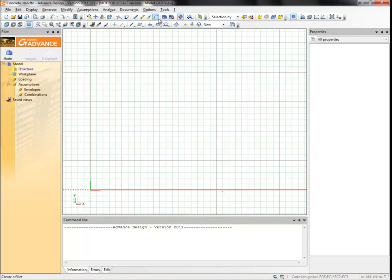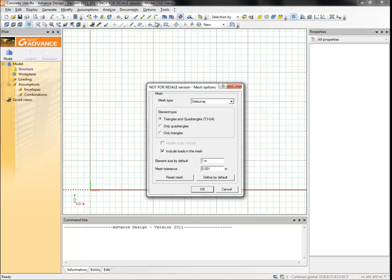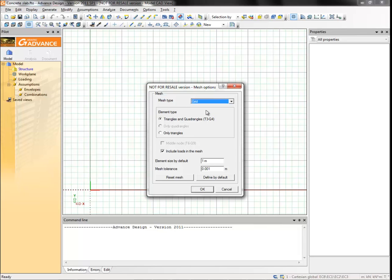Select mesh from the options menu. The global meshing parameters for the model are defined here. Select the grid mesh type. The grid meshing method is quicker and simpler than the Delaunay method. It is suitable for rectangular planar elements but does not handle more complex shapes well. Deselect the include loads in meshing option, then click OK.